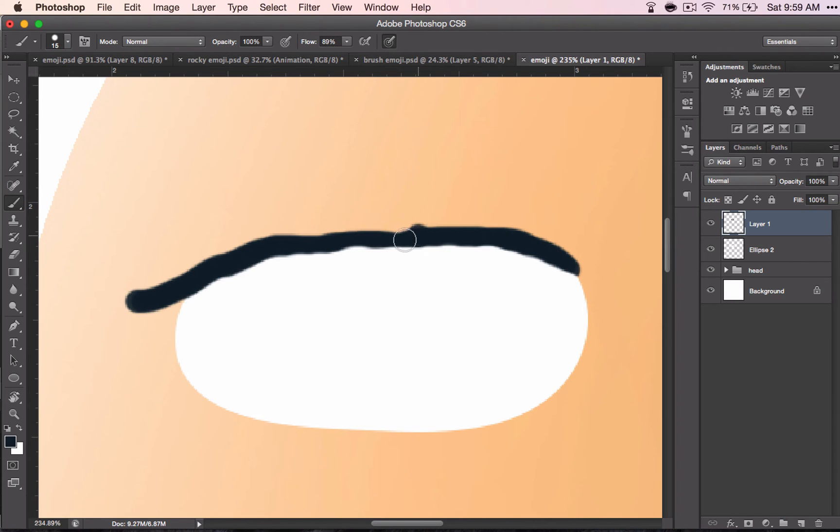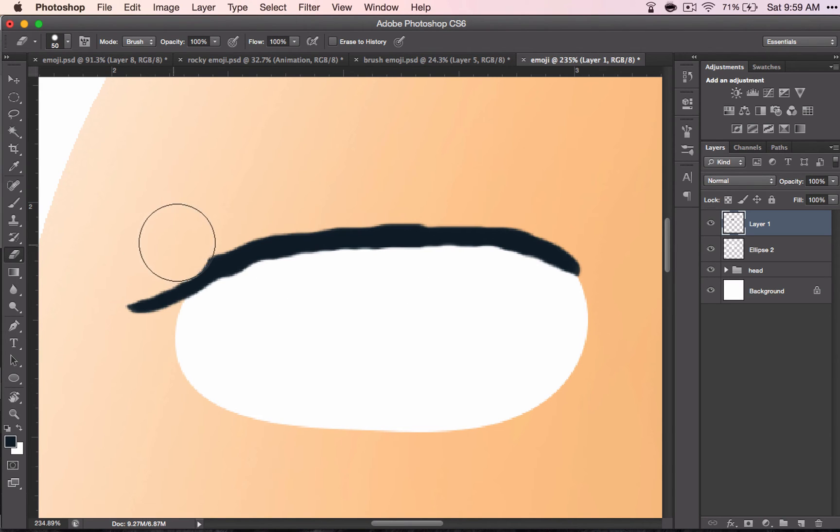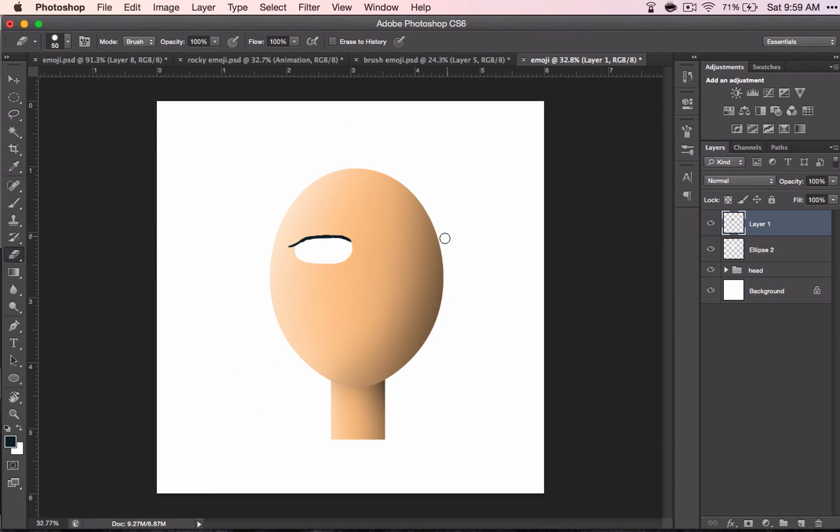Switching back to my brush tool to add a little bit more across the top and back to the eraser tool and I'm going to taper across the back side here and that is what you've got.